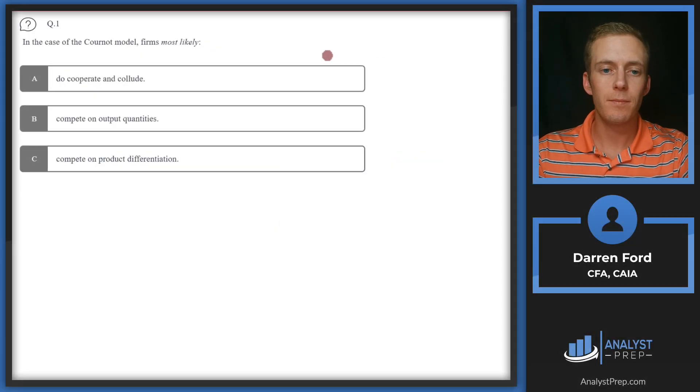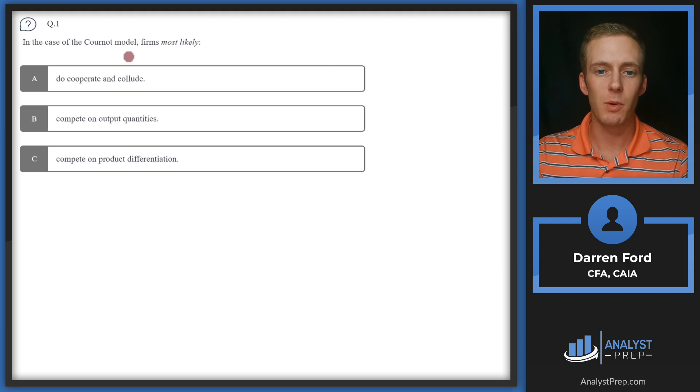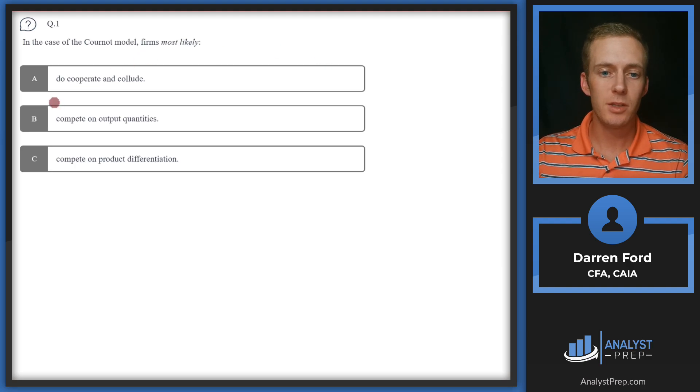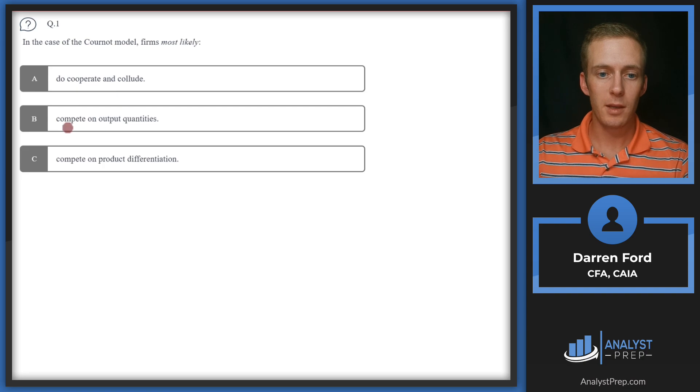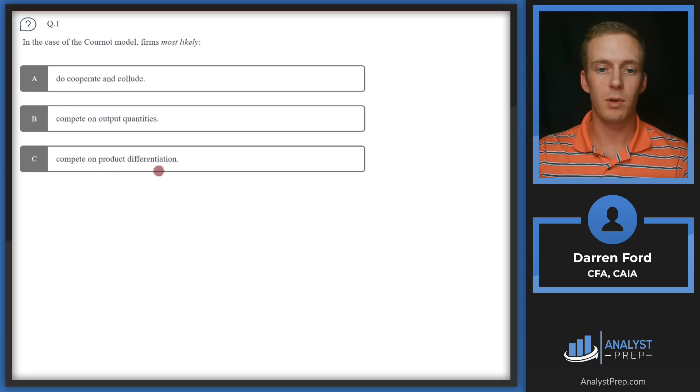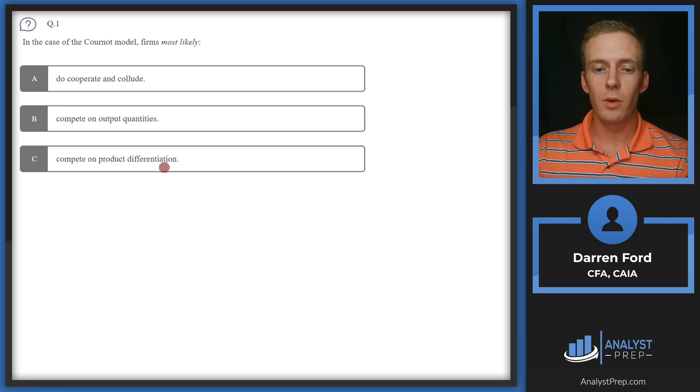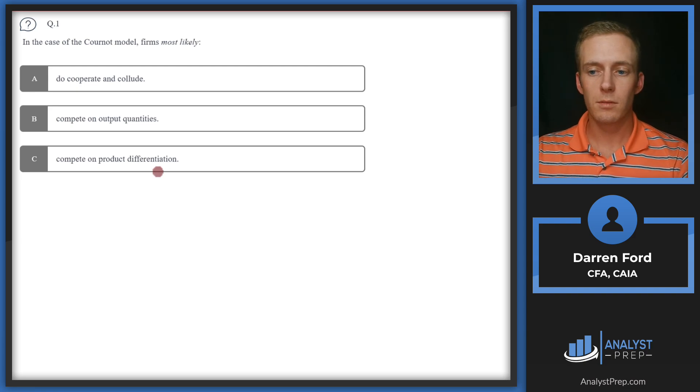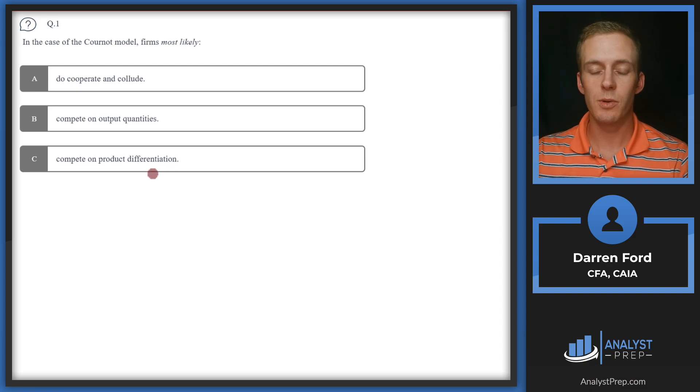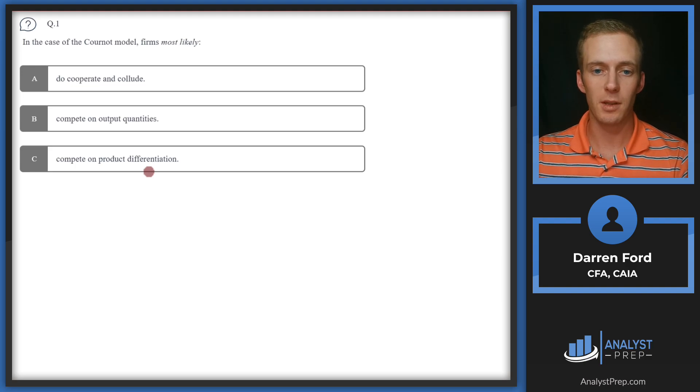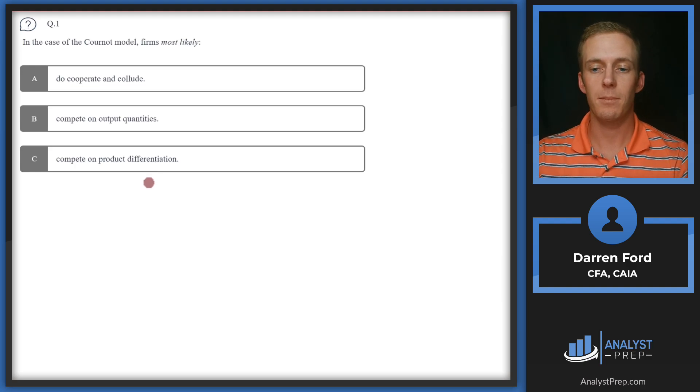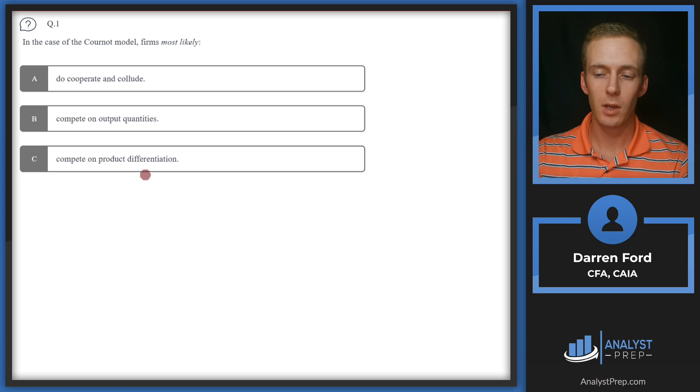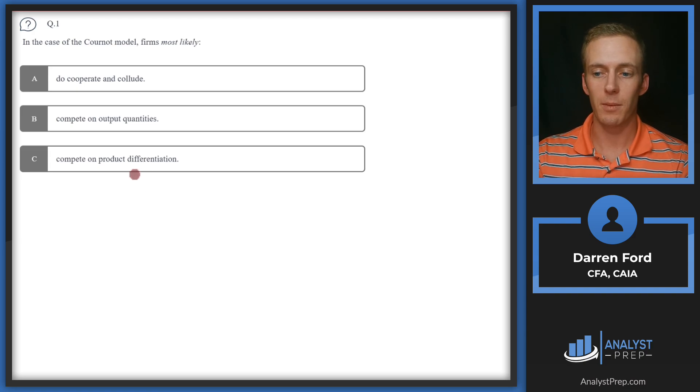Question one: In the case of the Cornell model, firms most likely do cooperate, compete on output quantities, or compete on product differentiation. The short definition of the Cornell model is we're assuming that other firms, or a firm in the case of a duopoly—and this is used in duopoly or oligopoly frameworks—